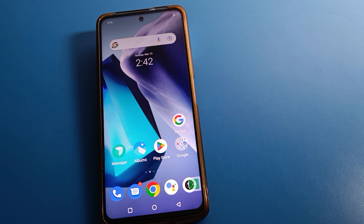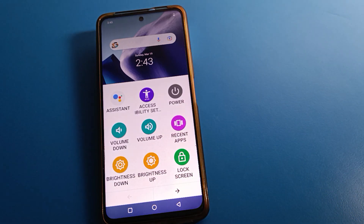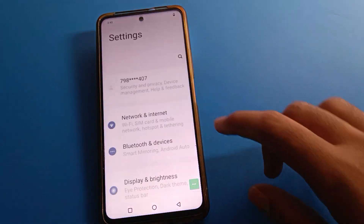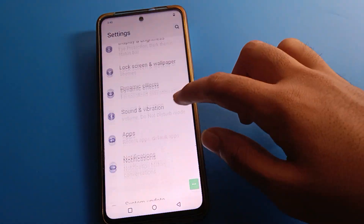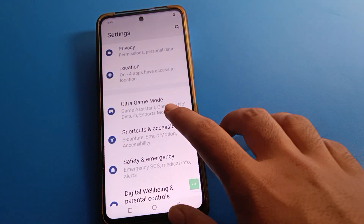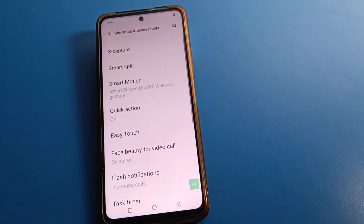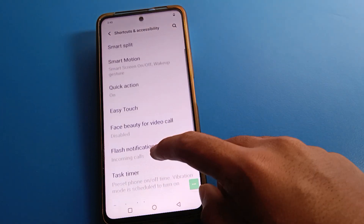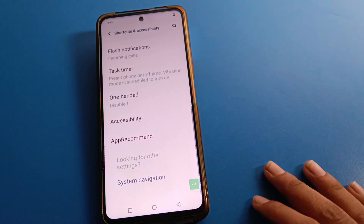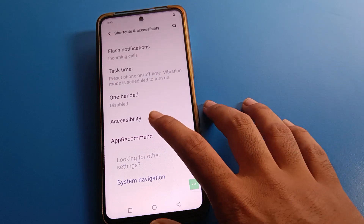First, you will have to turn on the shortcut setting on your device. To do that, click on your iQOO phone Settings, then click on Shortcut Setting. After opening Shortcut Setting, you will see options like Easy Touch, One Hand Remote Setting, Flash Notification, and Accessibility.